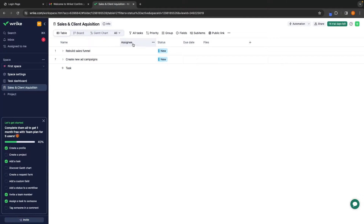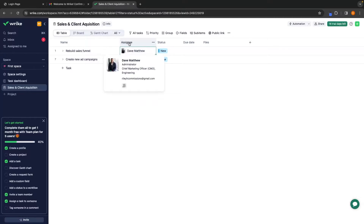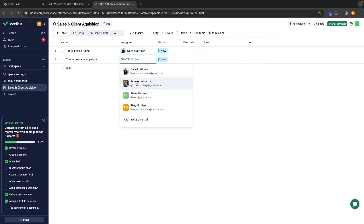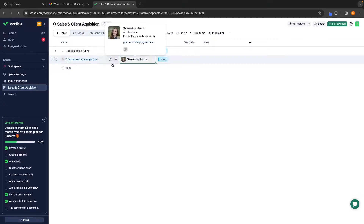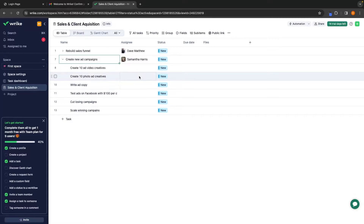Next, I can go to the assignee column and set specific assignees for each of these tasks. If I click into the assignee area, this is going to bring up all of the different team members that I have. So for example, I can assign Dave to this specific task right here — that is going to set Dave as the assignee. Then I can come down to the second one and set Samantha to this specific task. Now each of these people have been set these tasks. I can also click on the dropdown menu to open up all of the subtasks and set specific assignees to each.